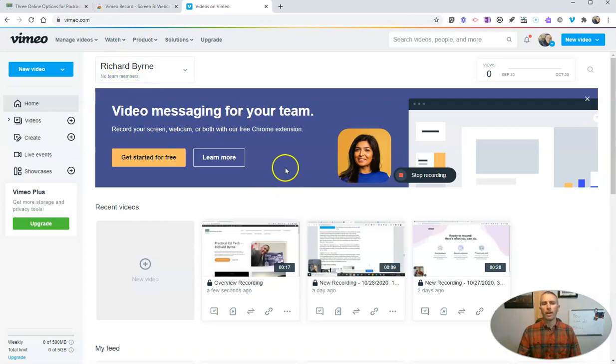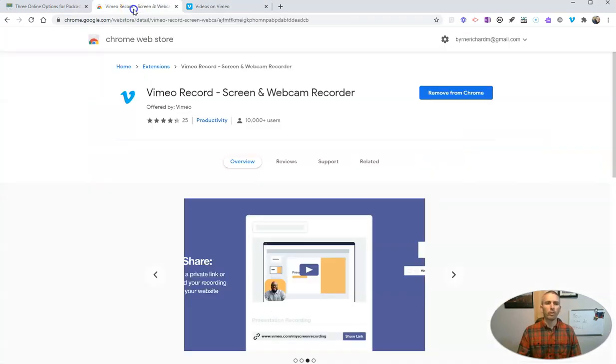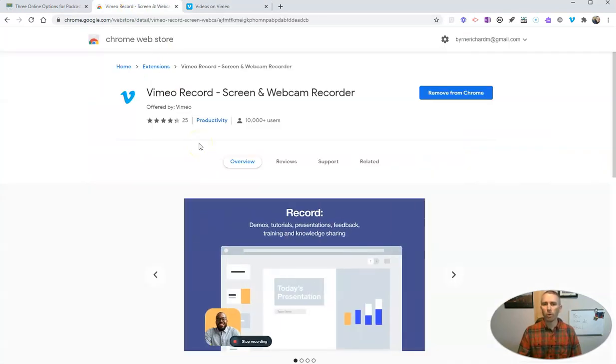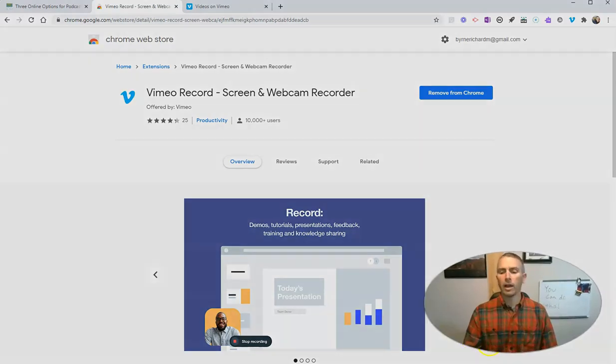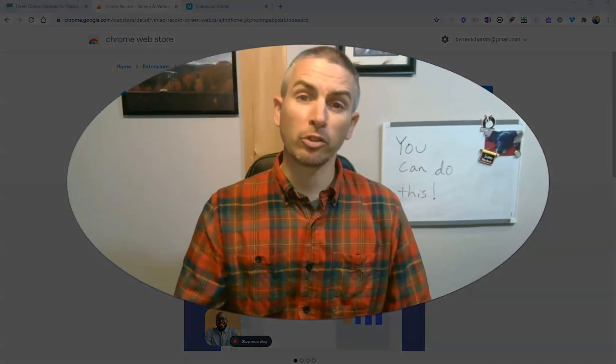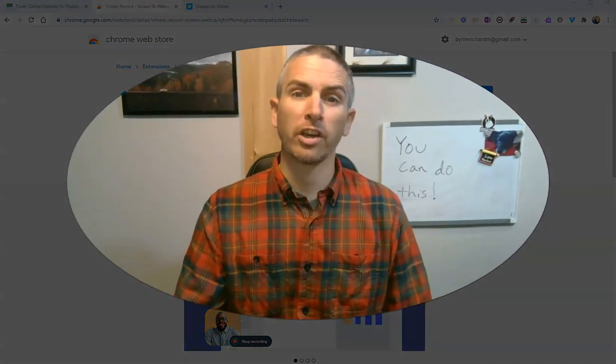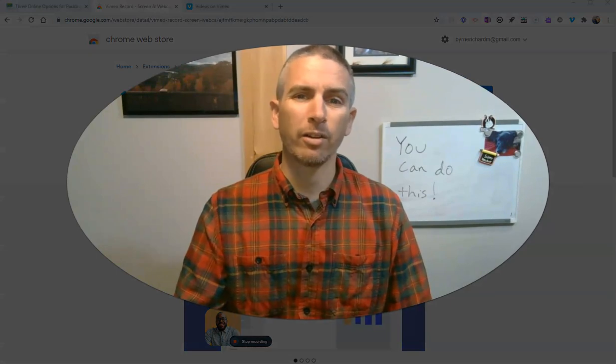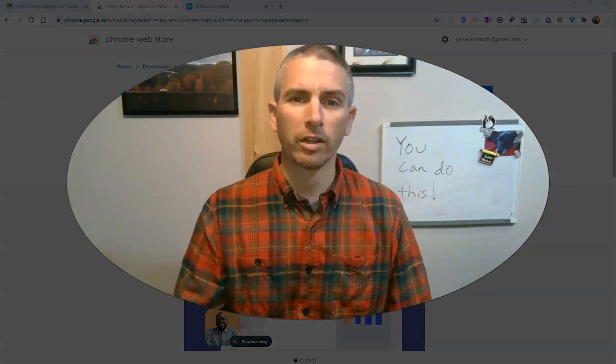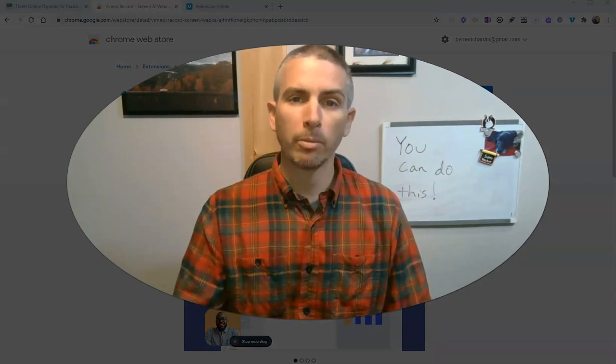So that's a short overview of Vimeo Record. It's a quick and easy way to create a screencast. As always, for more tips and tricks like this, please check out freetechforteachers.com or subscribe to my YouTube channel.